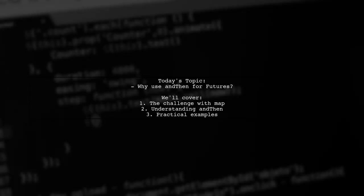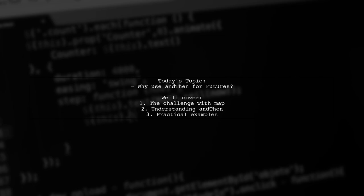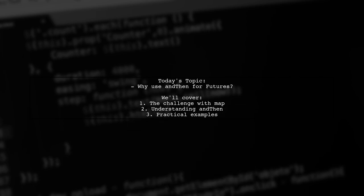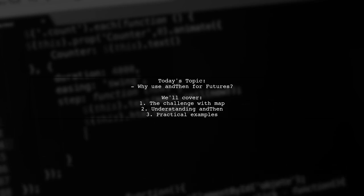Welcome to our Tech Explainer video. Today, we're tackling a question that many Scala developers encounter. Why do I need to use and then in order to pattern match futures?